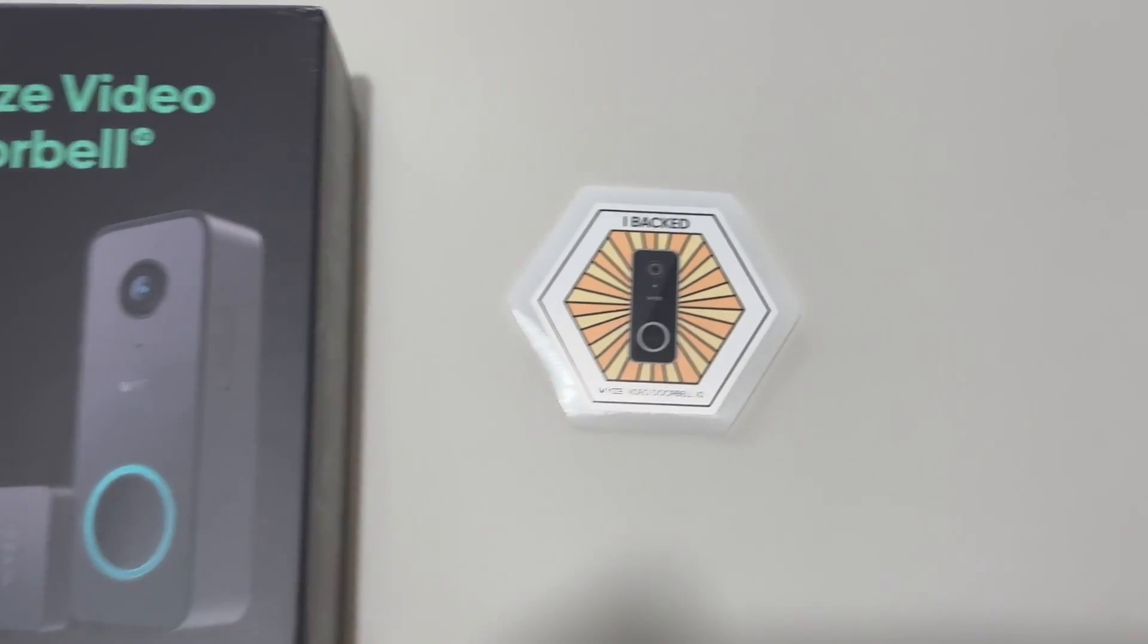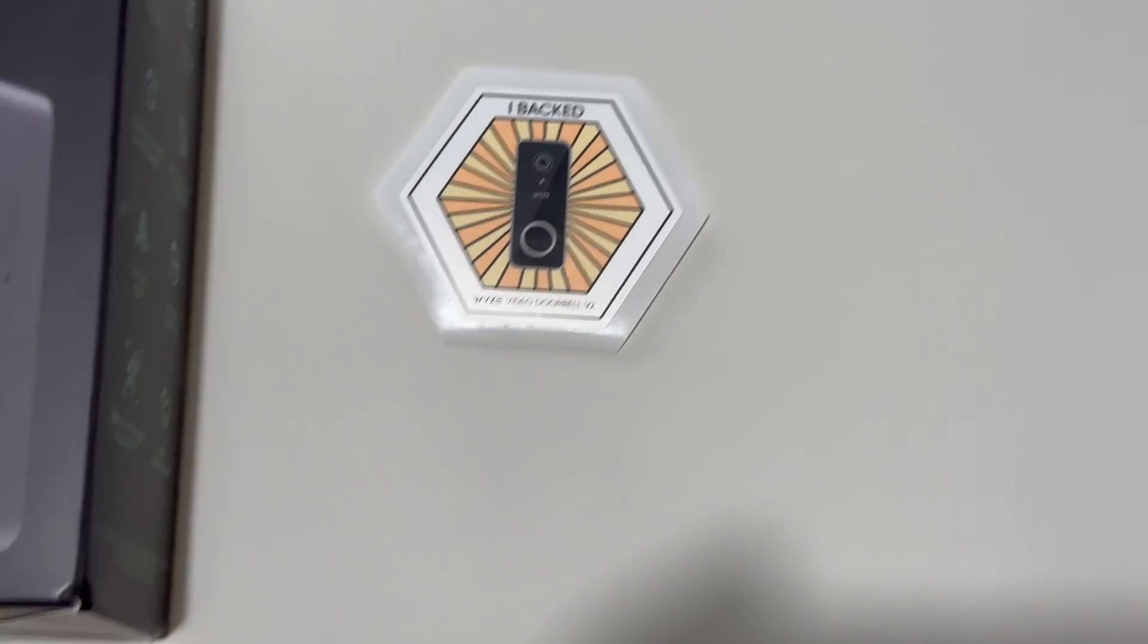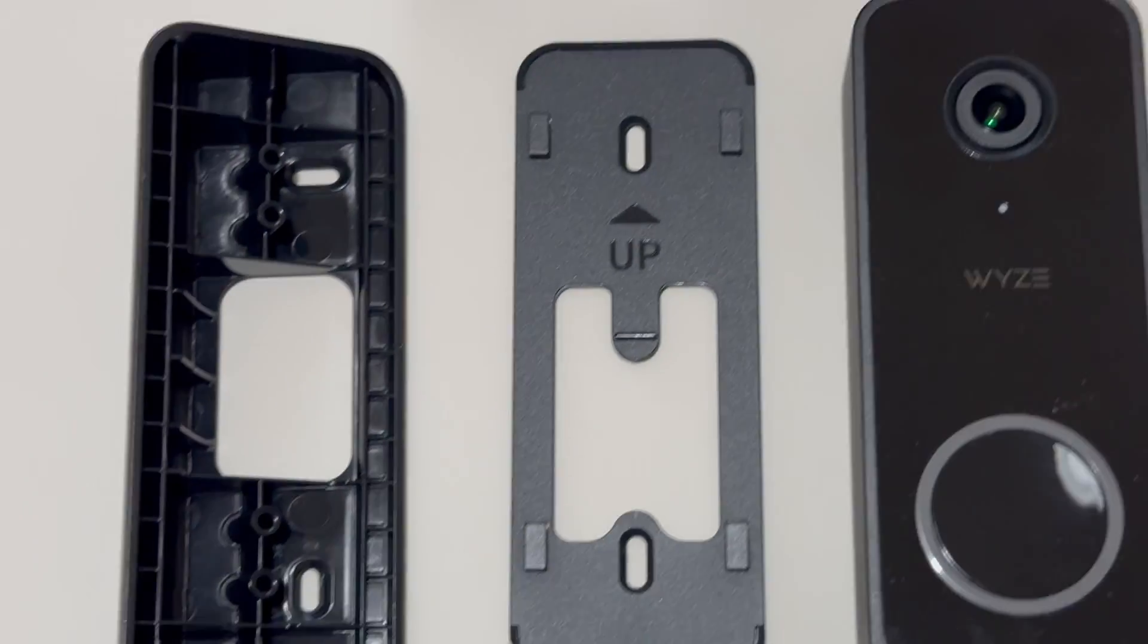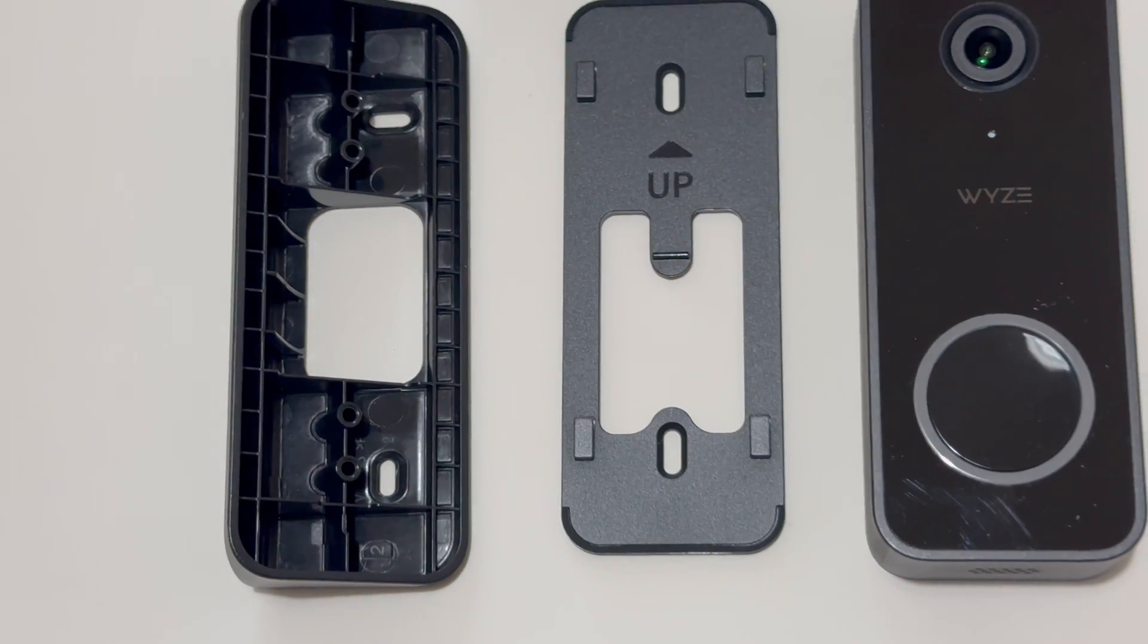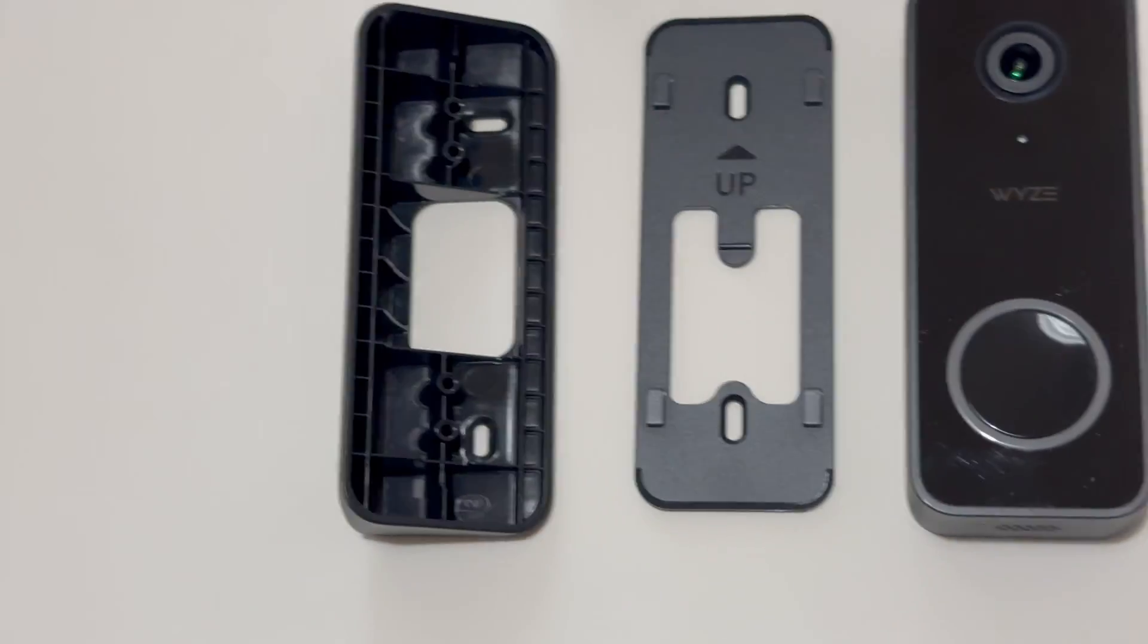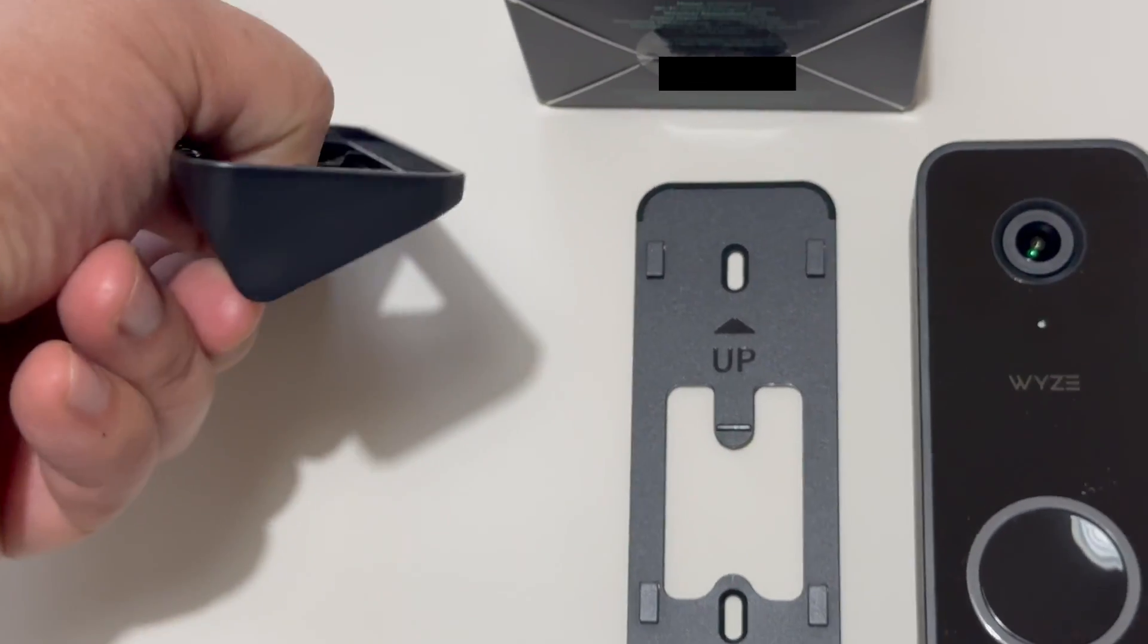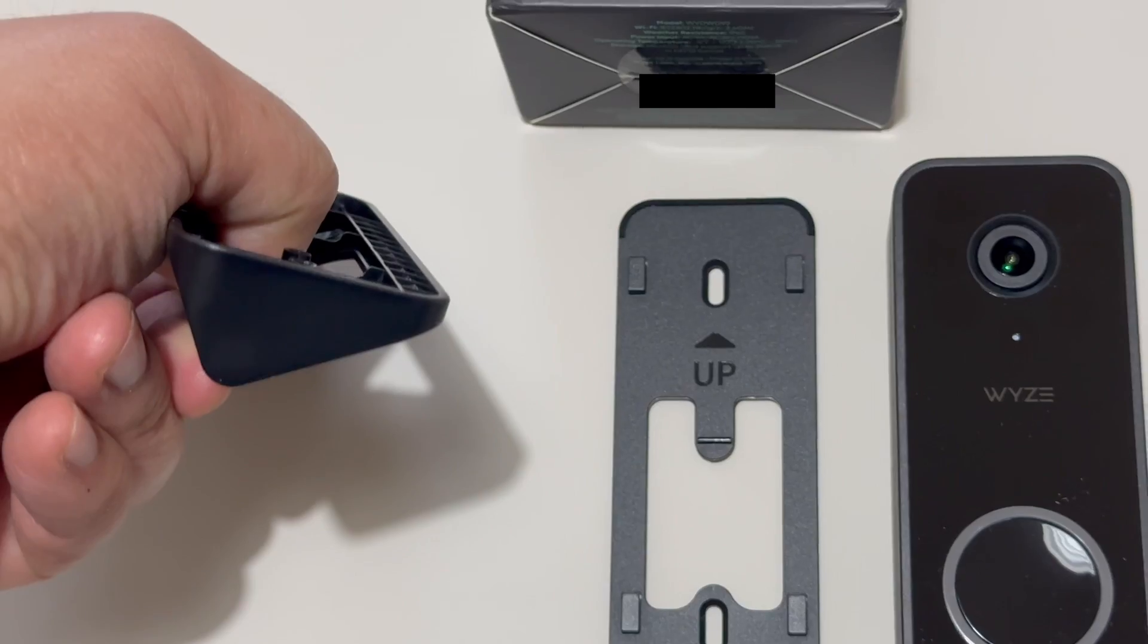We have a fun little sticker here. This here is the wedge. It's about 30 degrees but in practice I think it's a bit more angled compared to the original Wyze Doorbell V1.